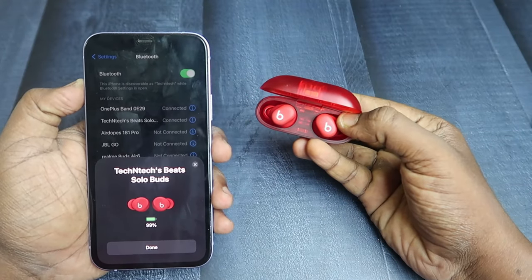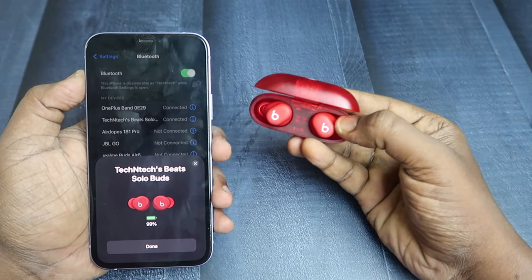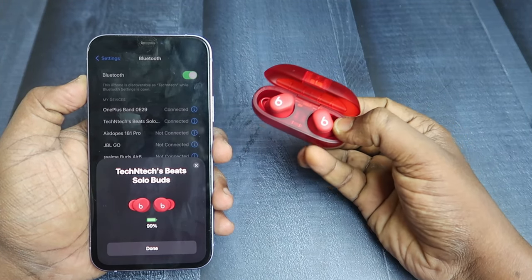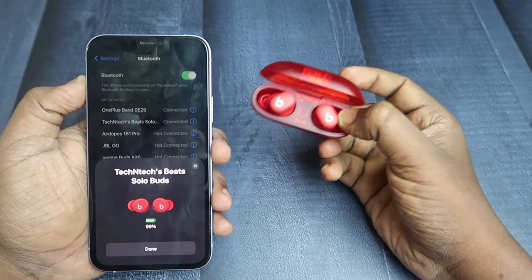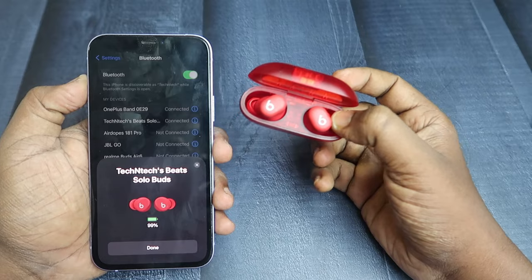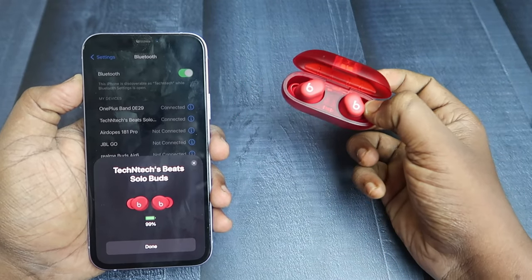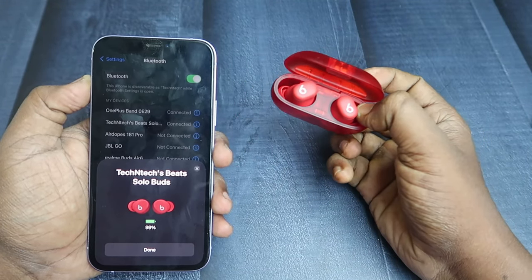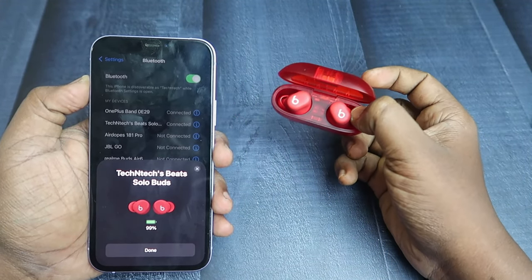The Beats earbuds are now connected to the iPhone again. If you're facing any connection issues, by entering the manual pairing mode you can easily connect to the device. And after connected, in the Bluetooth settings you can easily add the Beats earbuds to Find My iPhone.